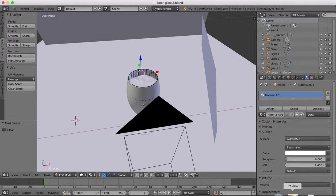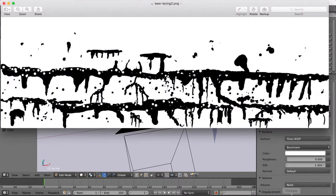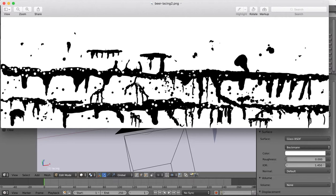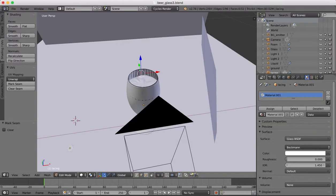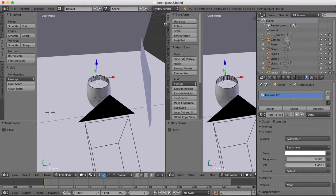And the texture we're going to apply is this which was drawn in Photoshop. I got this from blenderguru.com and this is our lacing texture so it looks a bit of a mess right now but you'll see what effect it has when we place it onto our glass.